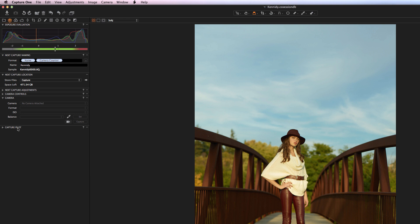Capture Pilot allows you to wirelessly push images out of Capture One to something like an iPad. So if you've got team members who are not sitting right in front of the computer but have an iPad, you can push captured images out to their iPad so they can see what's going on. You can do this with any camera — it doesn't have to be a Phase One camera. You can attach regular 35mm DSLRs as well as mirrorless cameras.